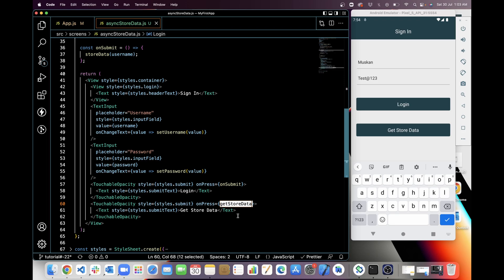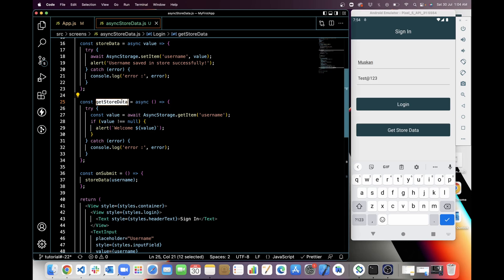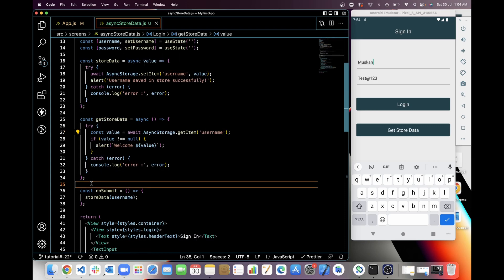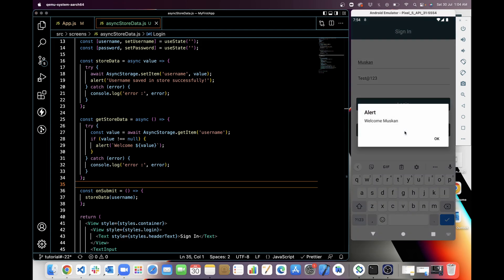Let's save it and check it out now. Now I have to get the username from store, so when I am clicking on Get Store Data, this will call getStoreData function, and this will call AsyncStorage.getItem which will pick an item. So let's try this. When I'm clicking on Get Store Data, you can see here Welcome Muskan.